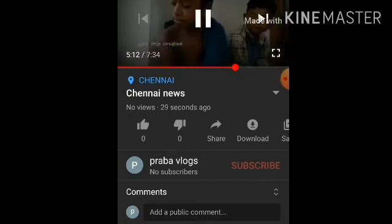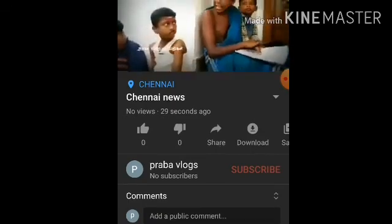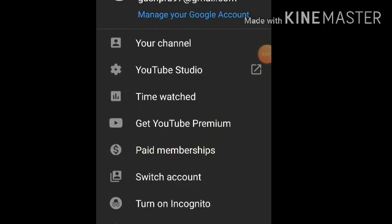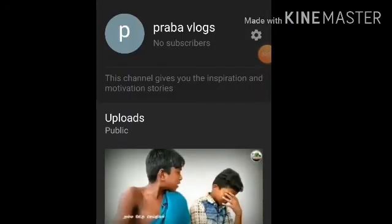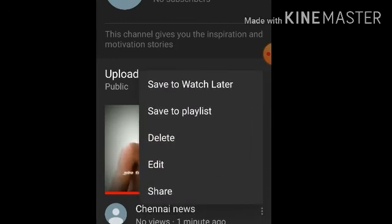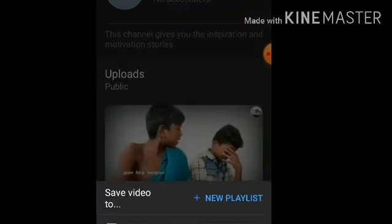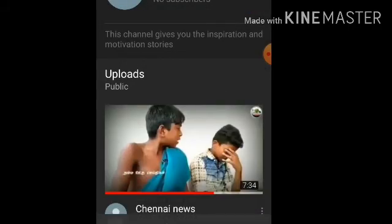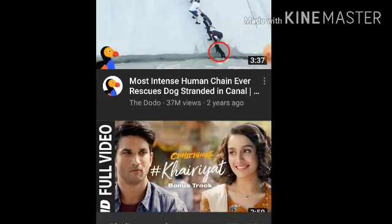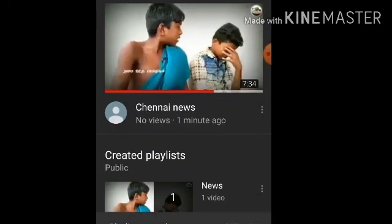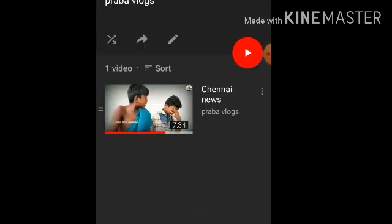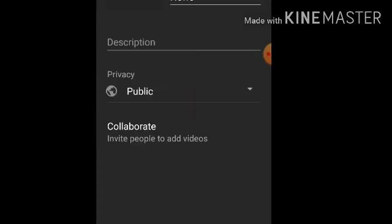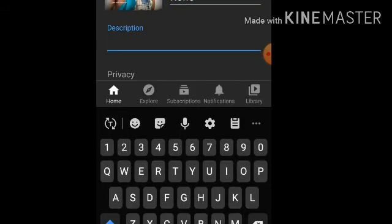Now we are going to see how to create a playlist. Go to your channel, find the video, and on the right side click 'Save to Playlist.' You can create a name or folder for the playlist. We are going to save this video to the playlist.